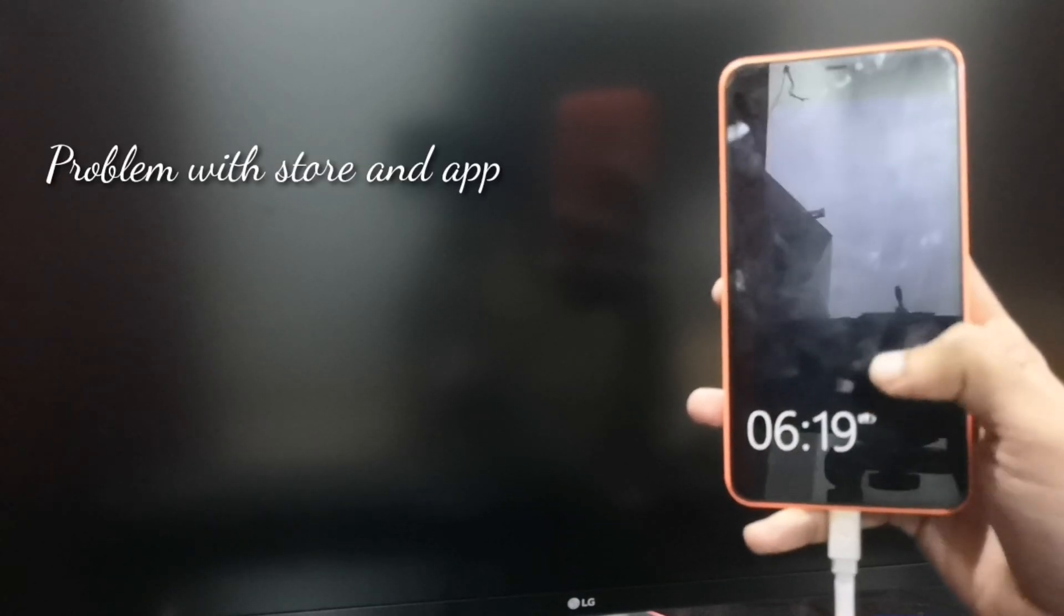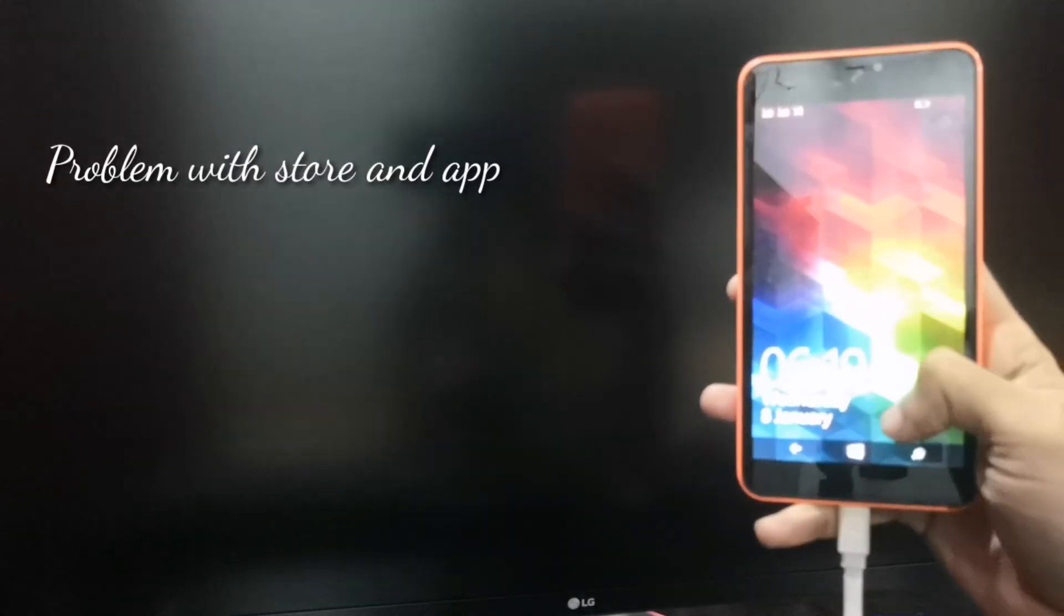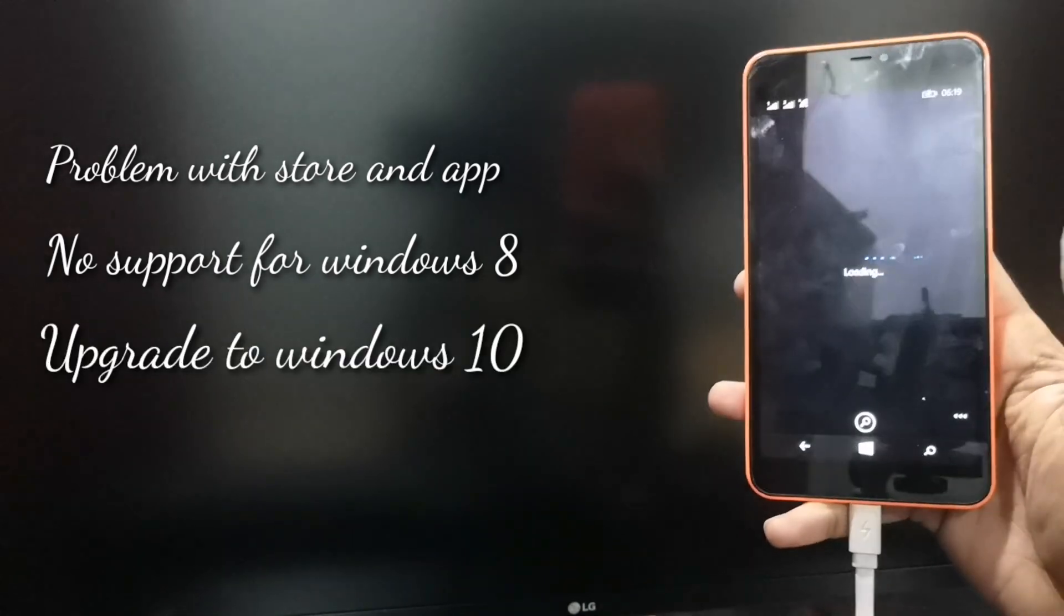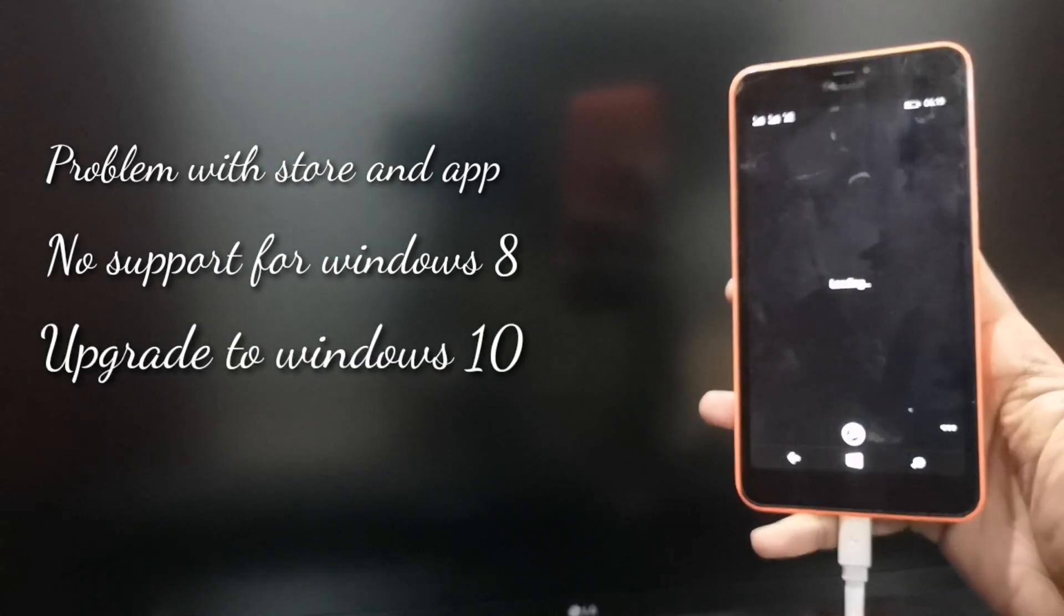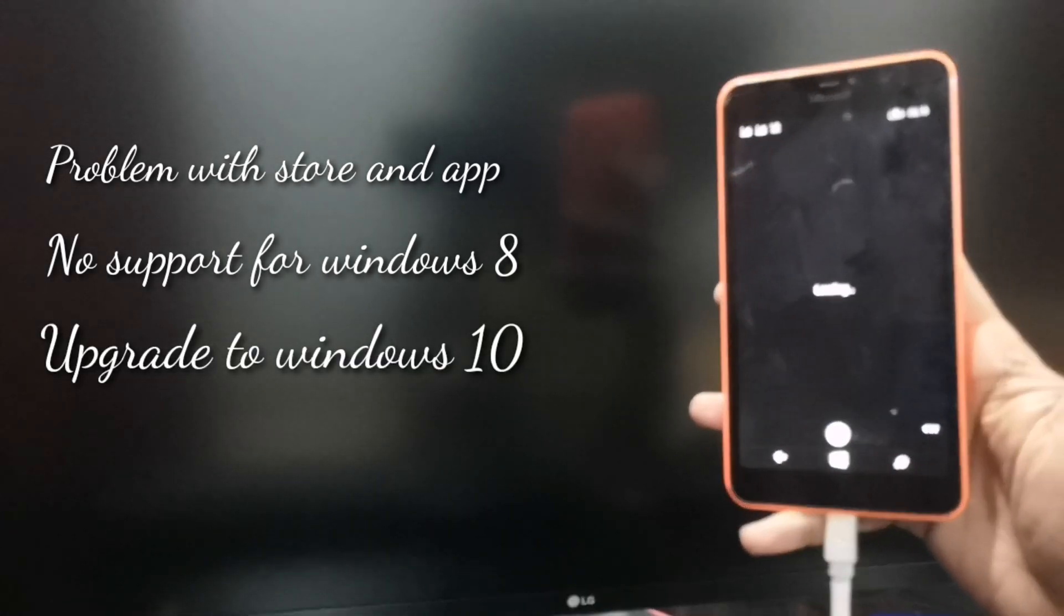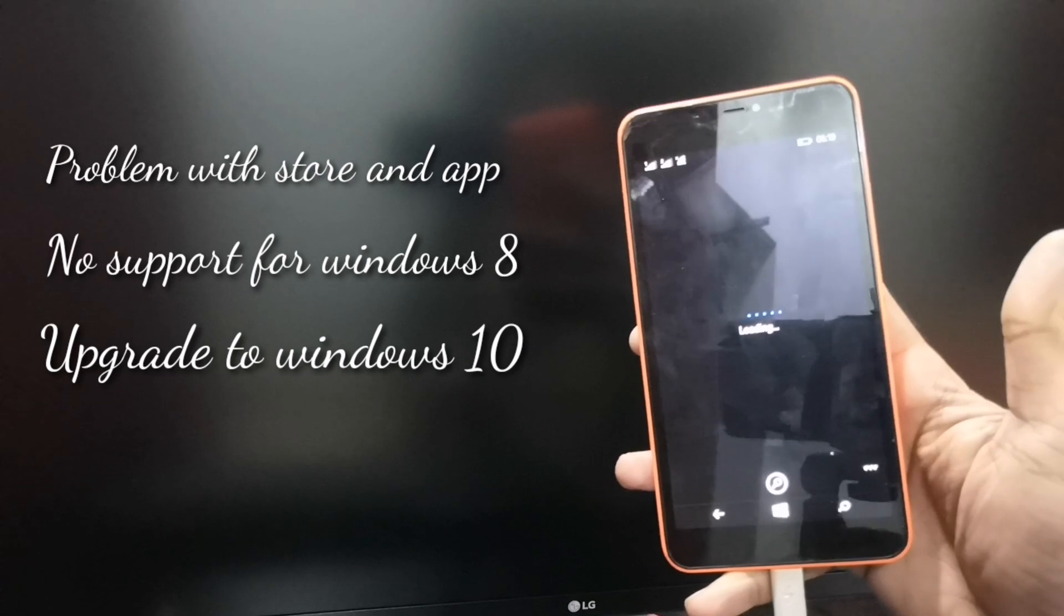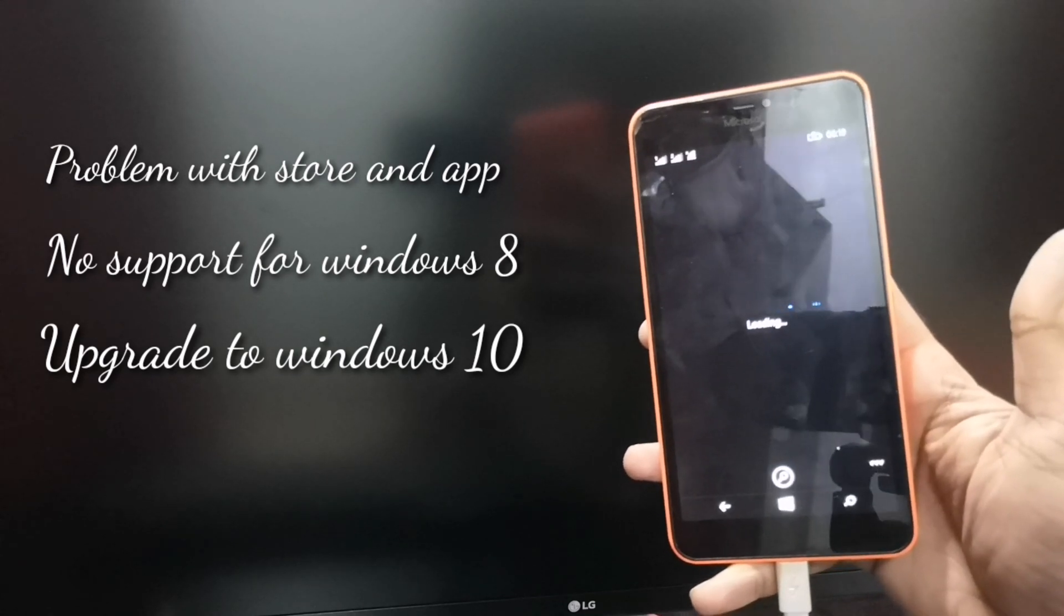Hi, this is the Lumia 640 XL. If you are facing issues with the Store, when I open the store it's taking a lot of time and I am finding a bug.